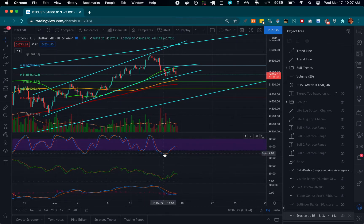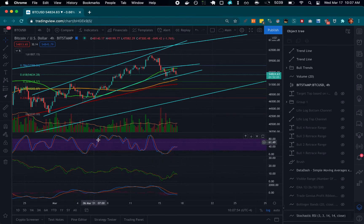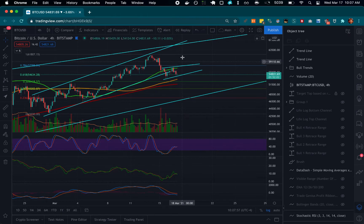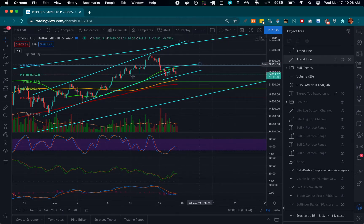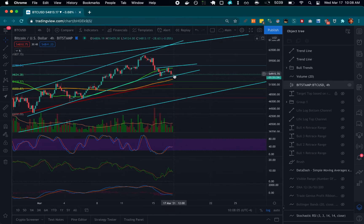We did get a bottom out here on the Stoch RSI, which we would always expect to get some kind of bounce off of. So we could move back up out of this channel and continue upwards towards this trend line.